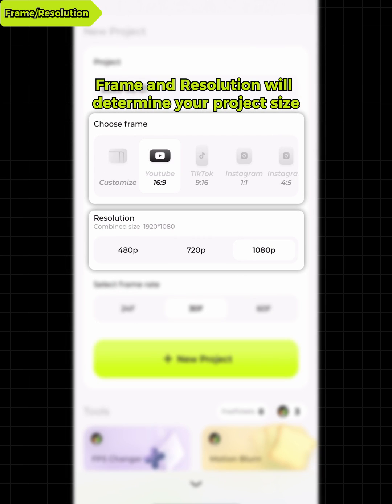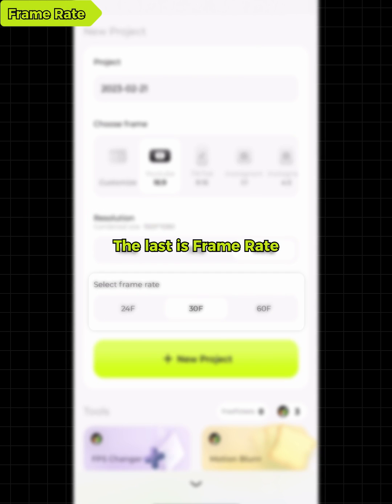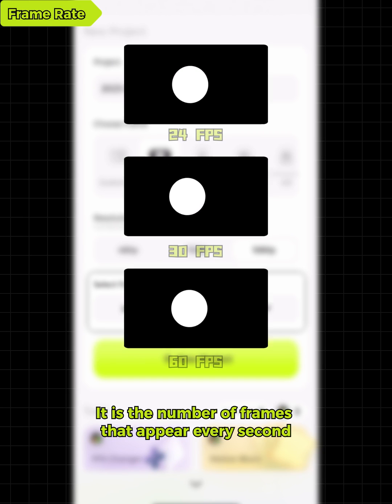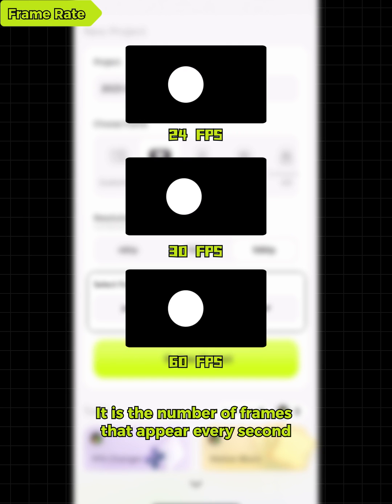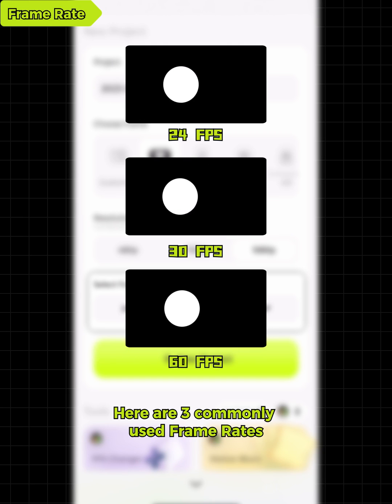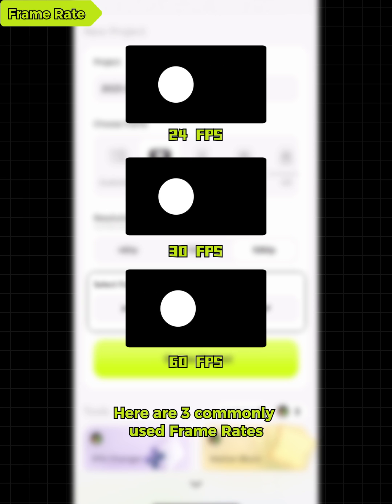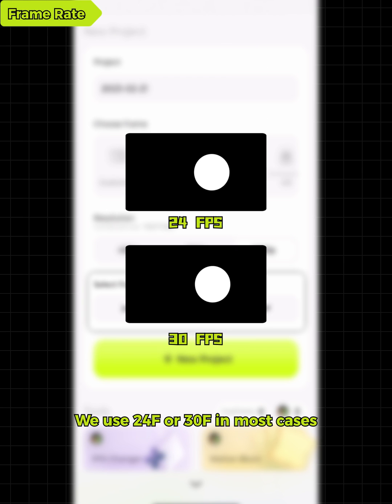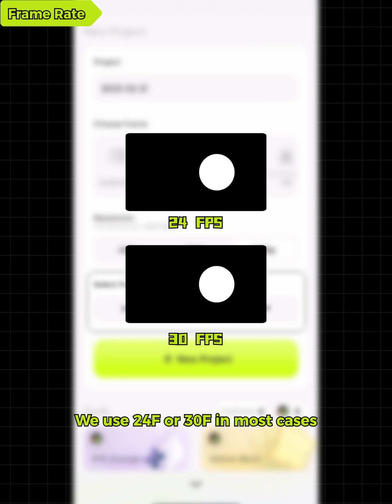Frame and resolution will determine your project size and the maximum export resolution. The last is frame rate. It is the number of frames that appear every second. Here are three commonly used frame rates. We use 24F or 30F in most cases.